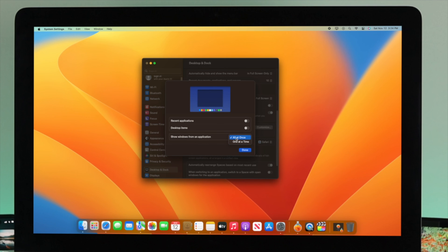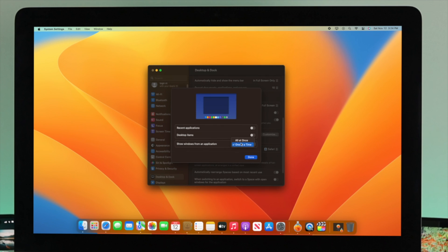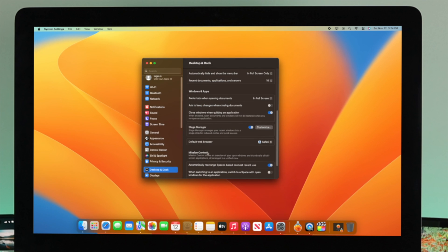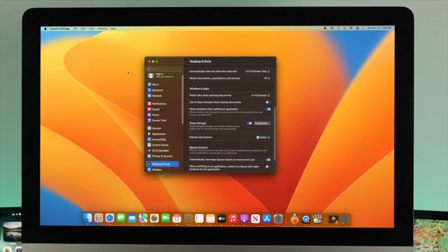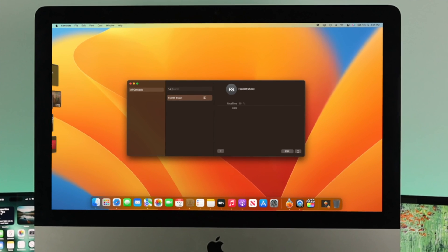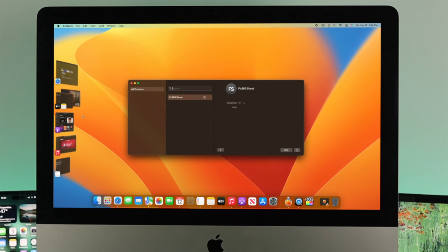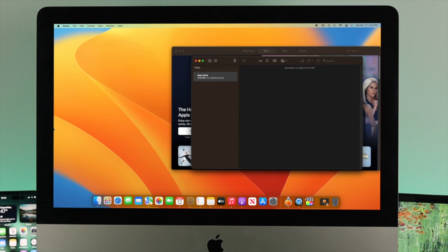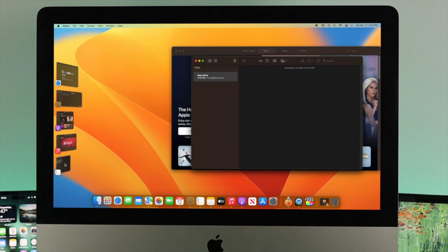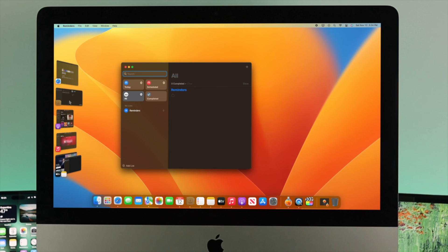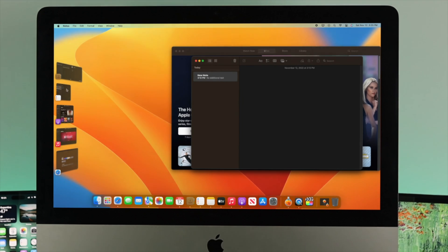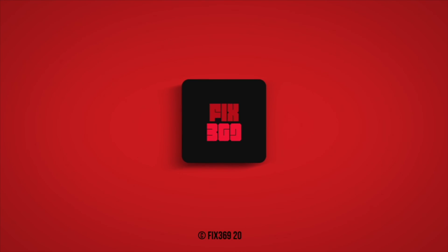You can choose to show windows either all at once or one at once. I'll click 'All at Once' and then click 'Done.' That's how you customize Stage Manager on your iMac, and how you can enable or disable it. I find this very useful — if you think so too, drop a like and subscribe to the channel. Thank you for watching!